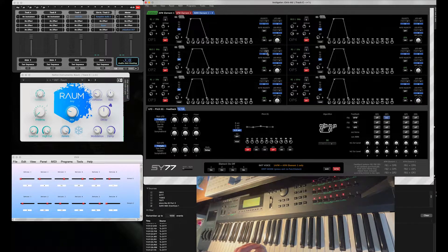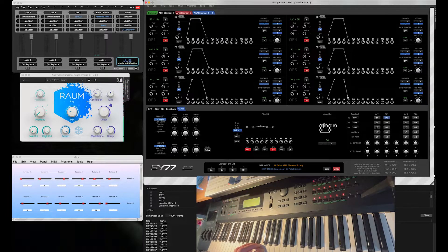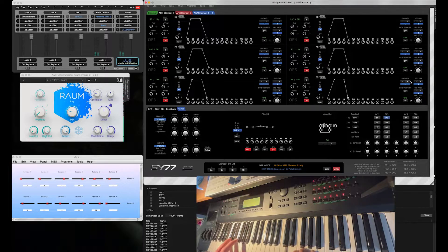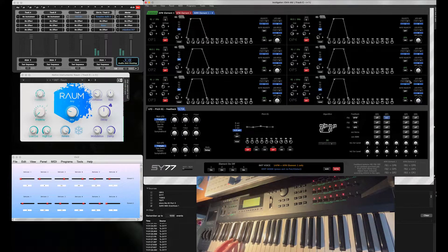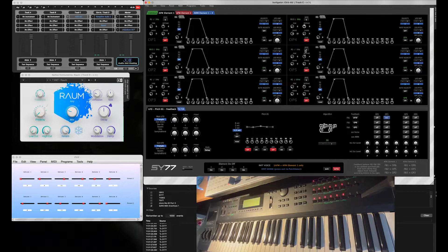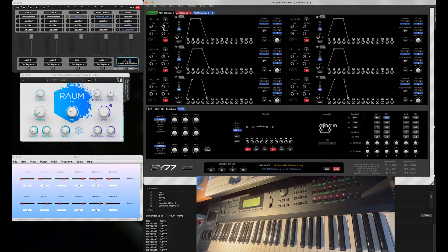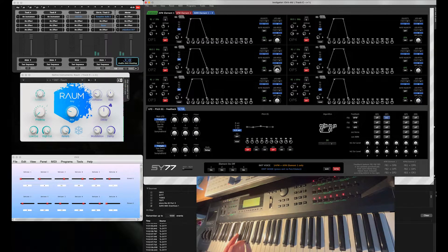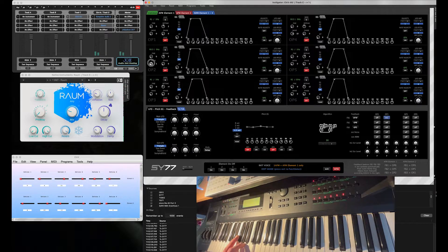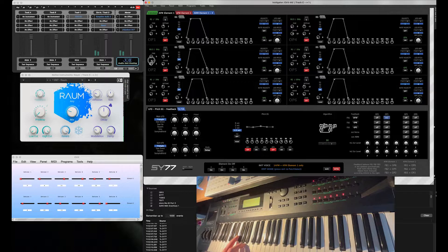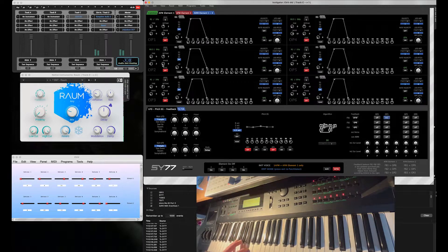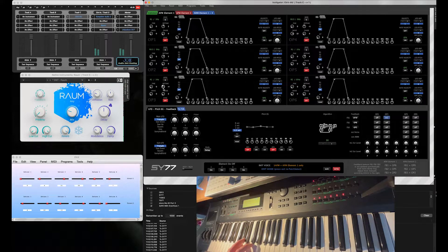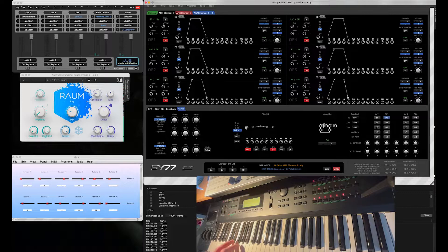So add a little bit of velocity to the operators. Again a bit of retuning. Yeah, I like that.